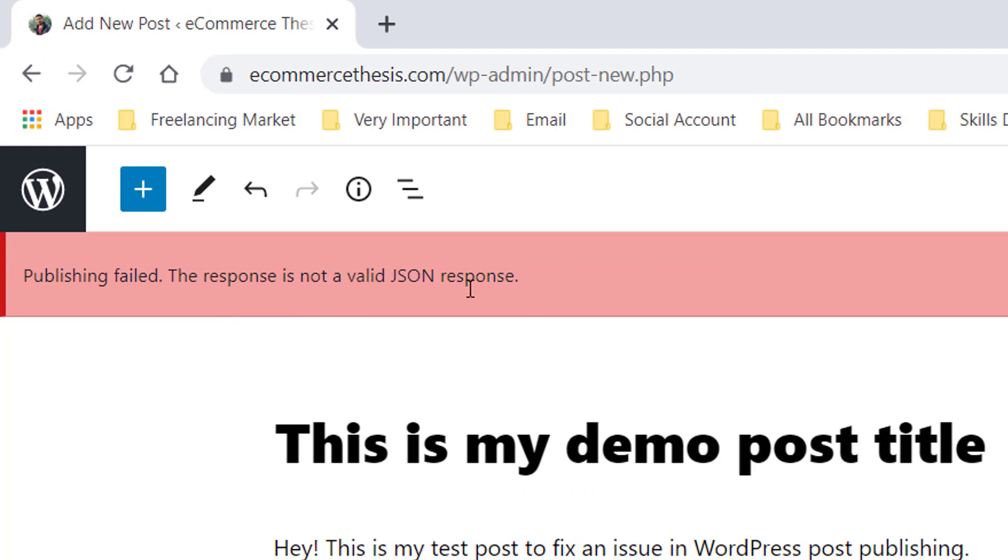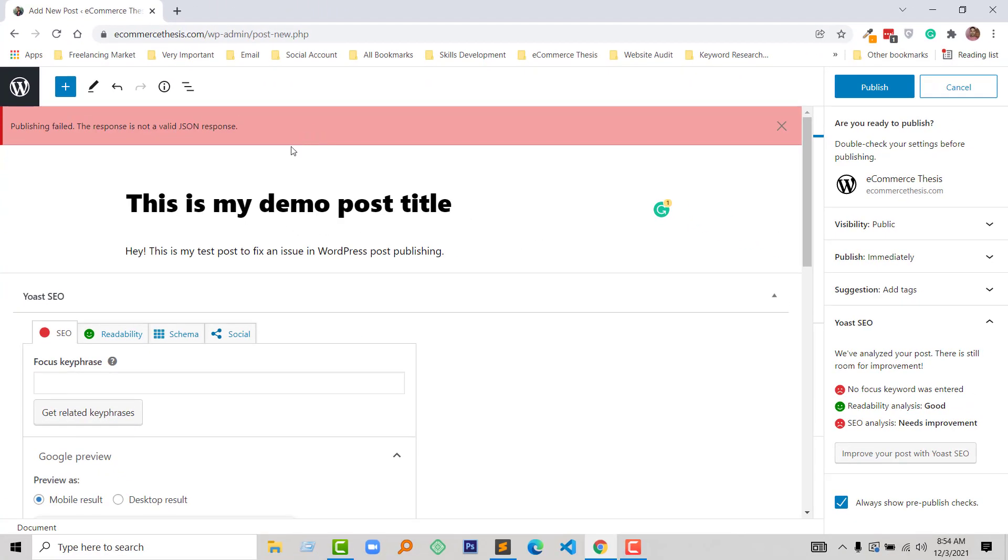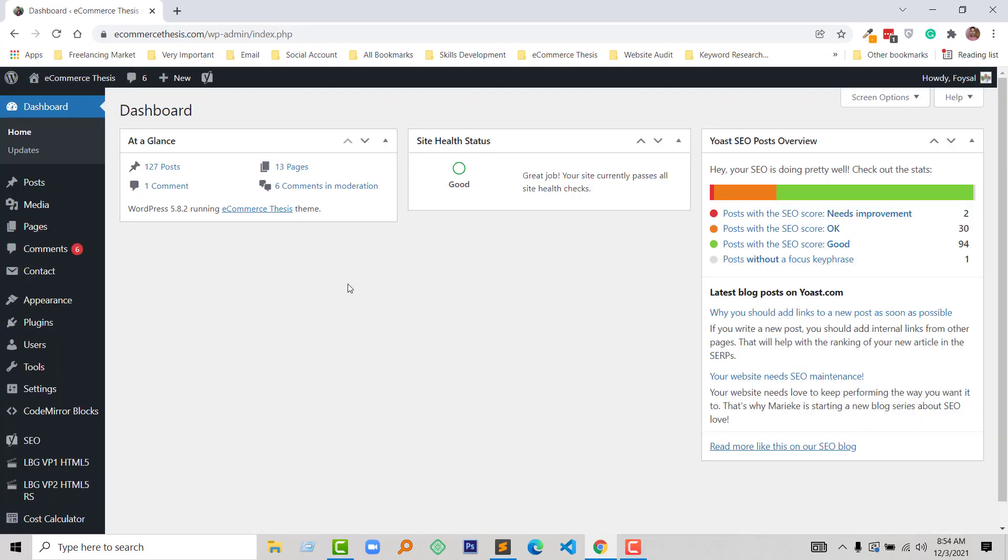Okay, now I am going to show how you can fix this issue. So how we can fix it?